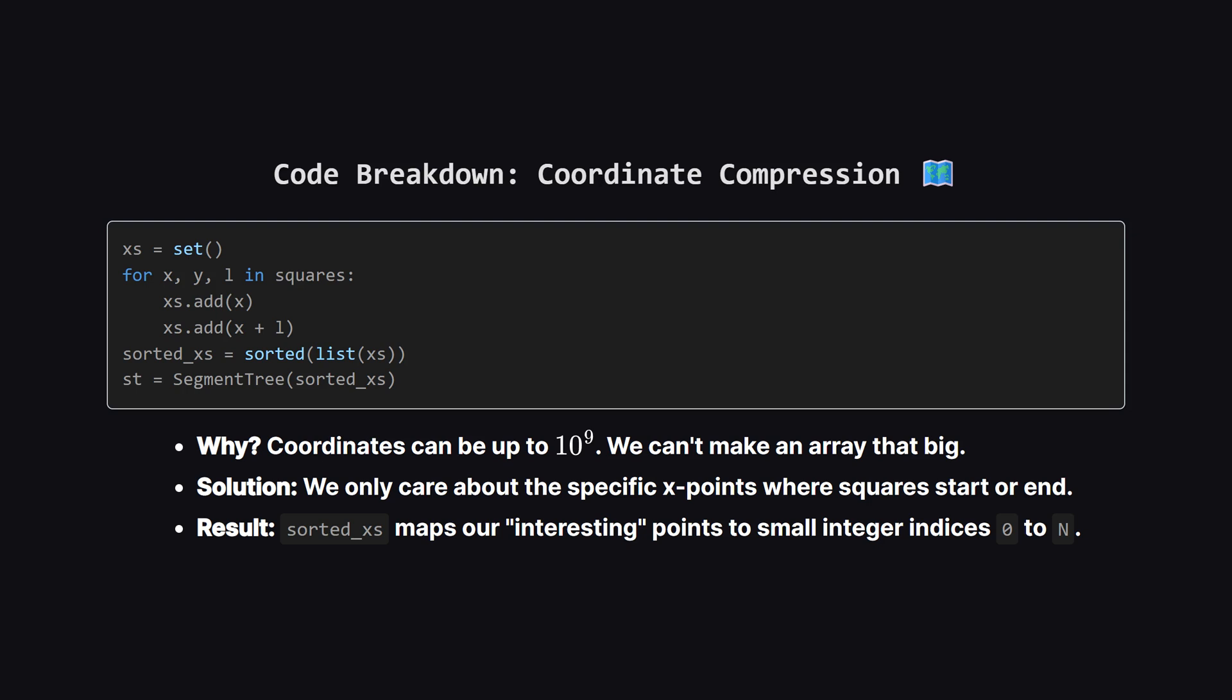Let's zoom in on the setup. The problem allows coordinates up to a billion. We obviously can't create an array with a billion slots. This is where coordinate compression comes in. We collect only the x-coordinates that actually exist, the left and right edges of every square. We sort them, and remove duplicates. These points define the atomic slices of our x-axis. Our segment tree is built on top of these slices, not the raw coordinates.